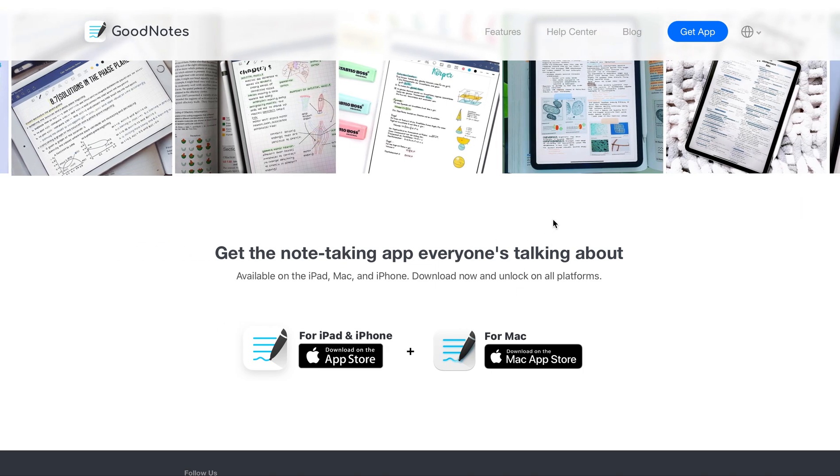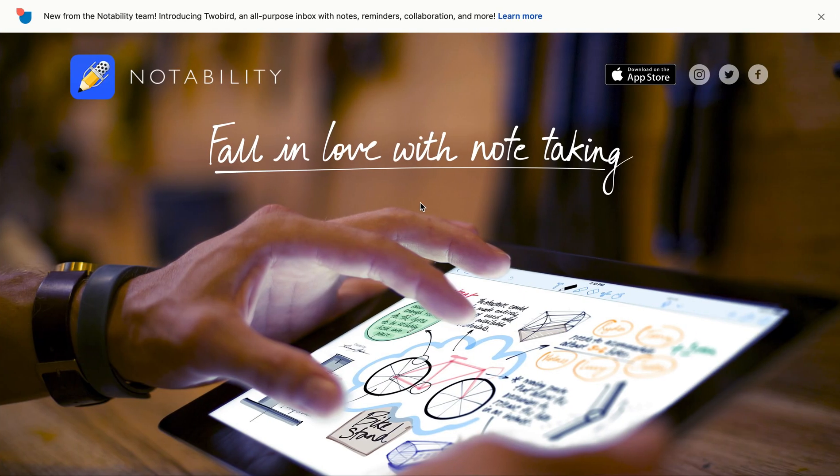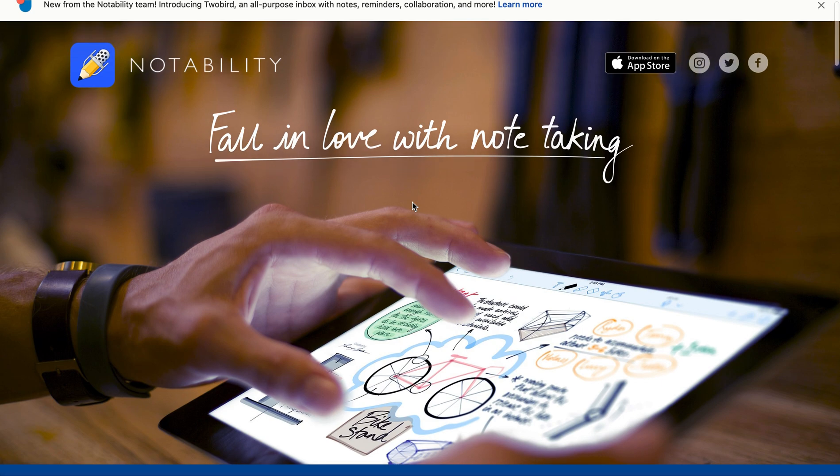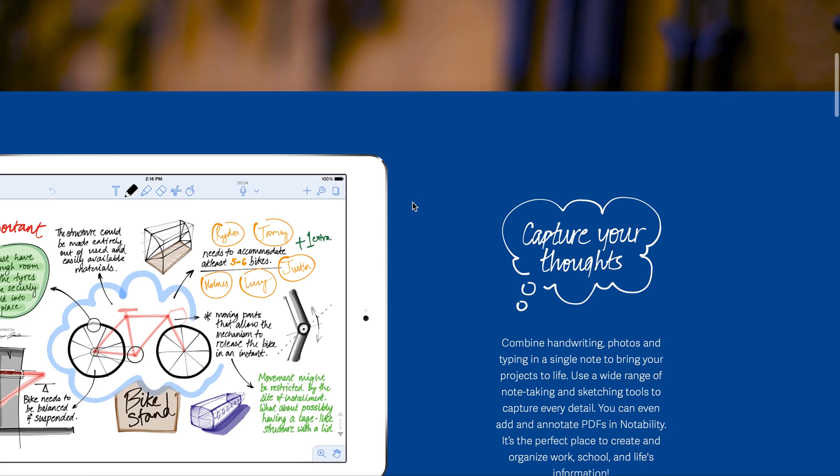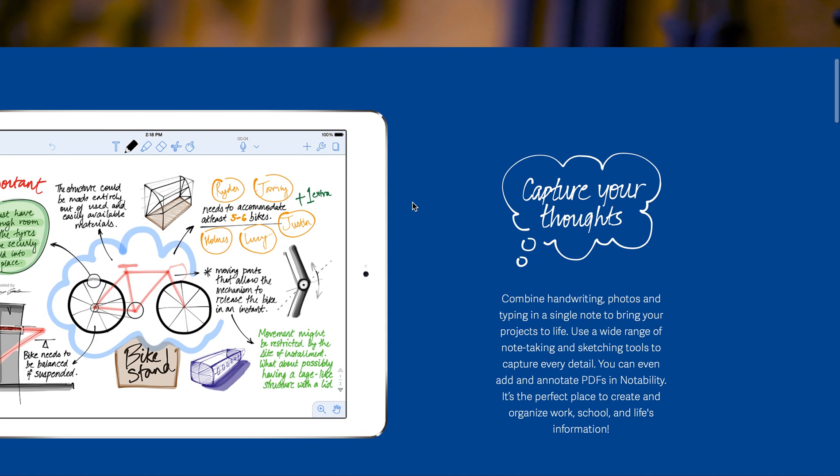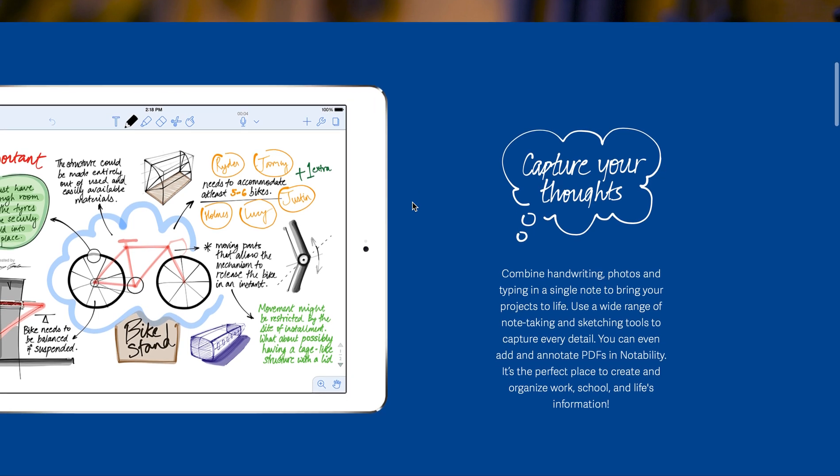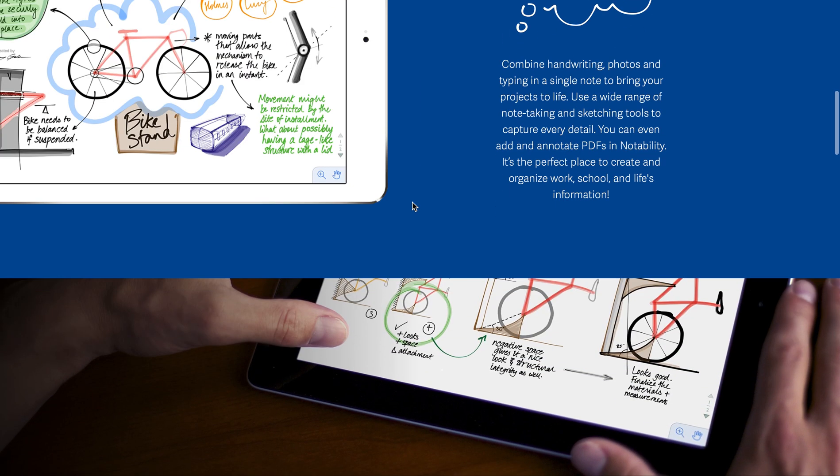I'm also going to give an honorable mention to another app, which is Notability. Notability is very similar to GoodNotes. If you want to get deep dives into either of these, there's so many videos on YouTube that go over really in-depth how to use each one. That's not the point of this video - it's more just to bring awareness of these apps since I think these are really awesome tools for capturing notes and organizing PDFs.